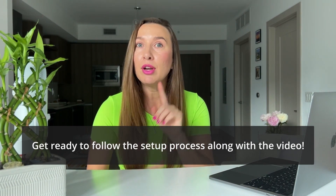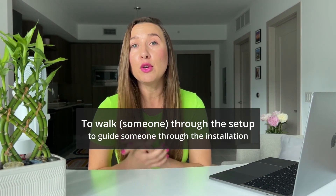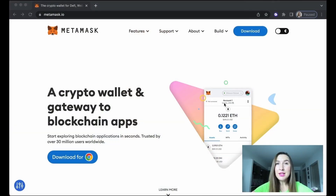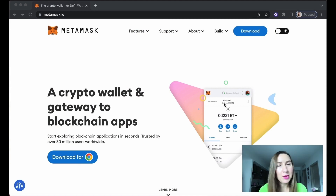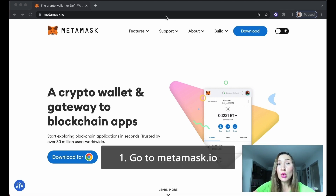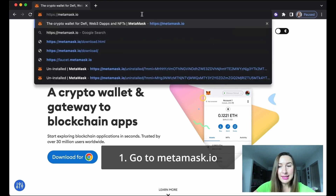You will also need a piece of paper and a pen — this is very important. I'm going to walk you through the setup of your MetaMask wallet. First, go to your Chrome browser and search for metamask.io.